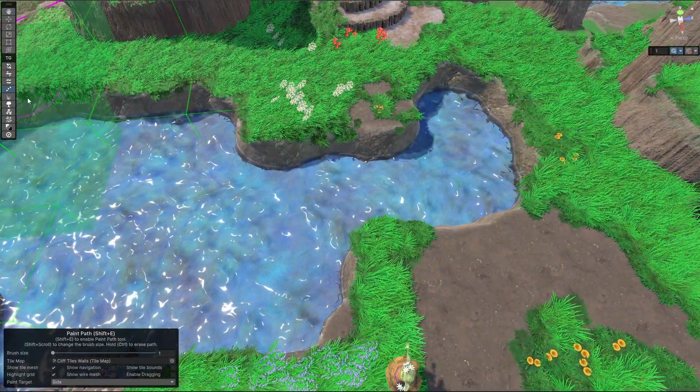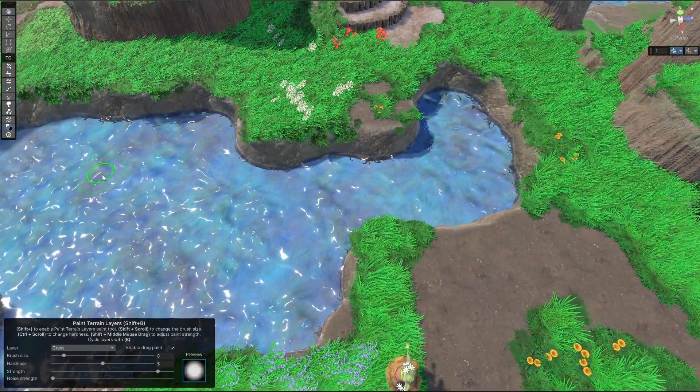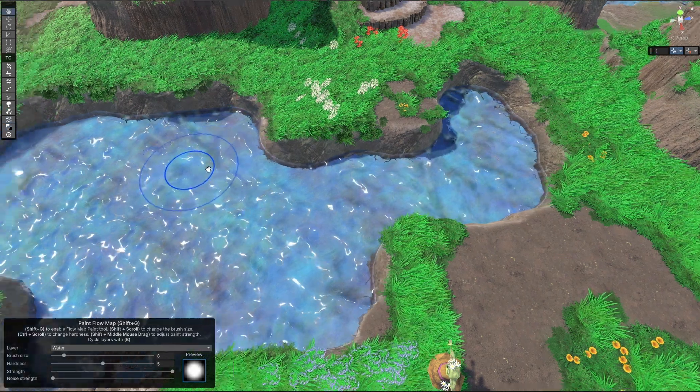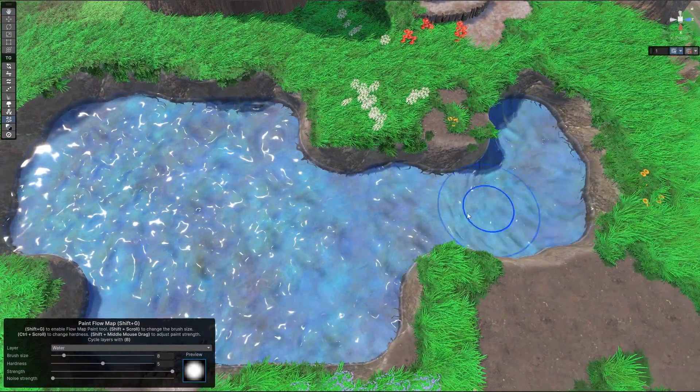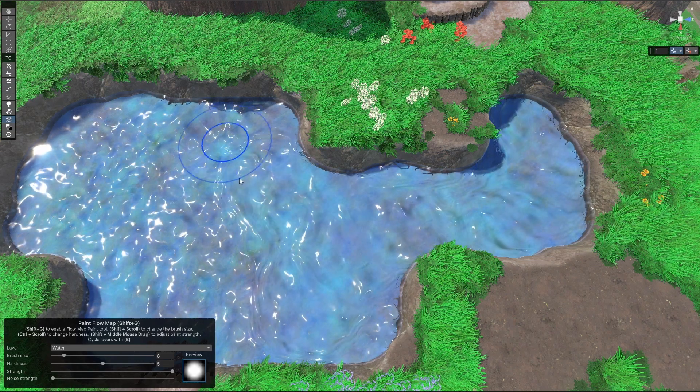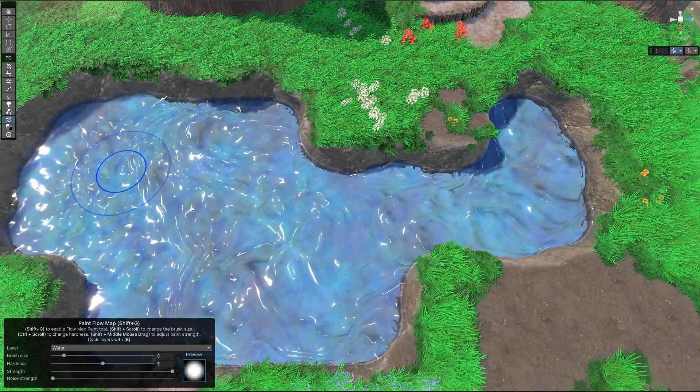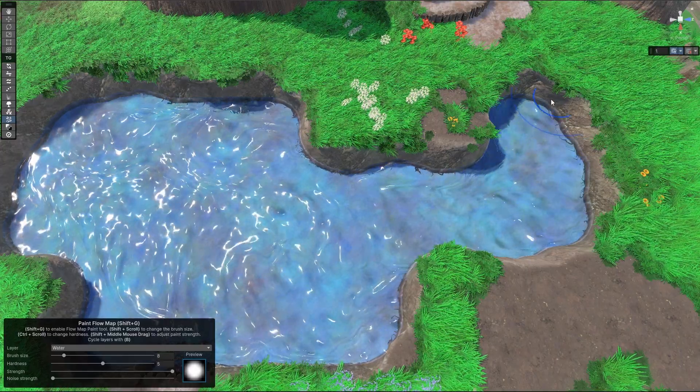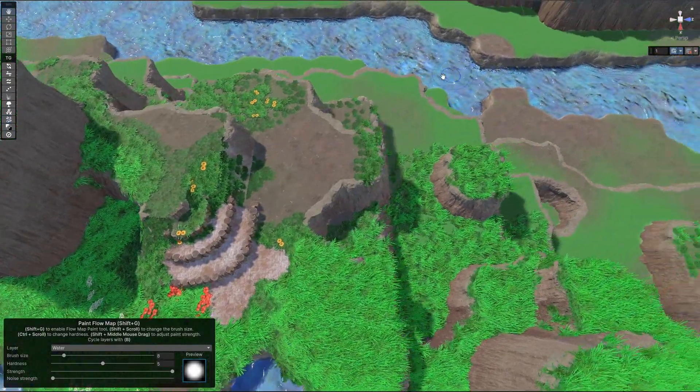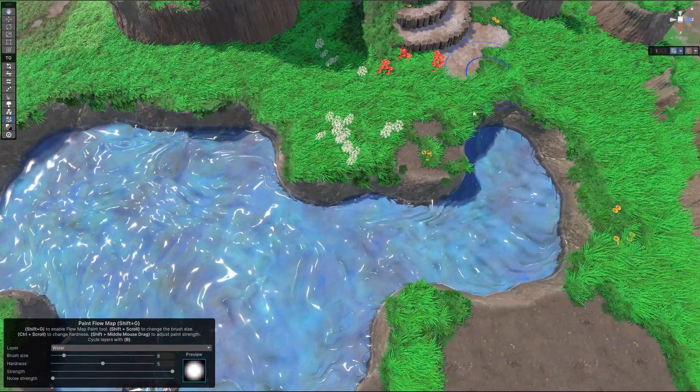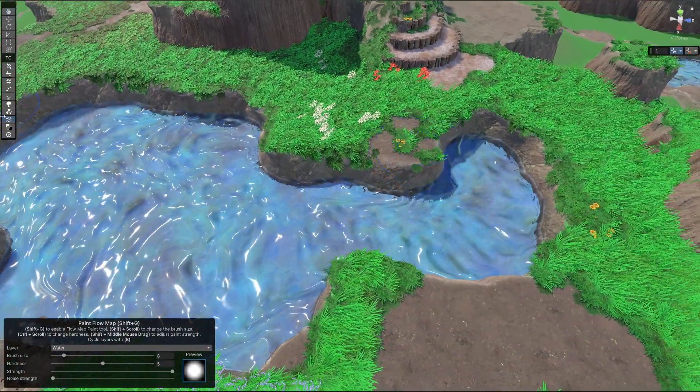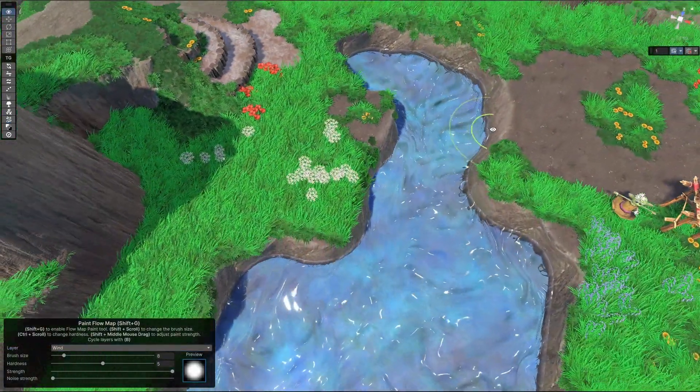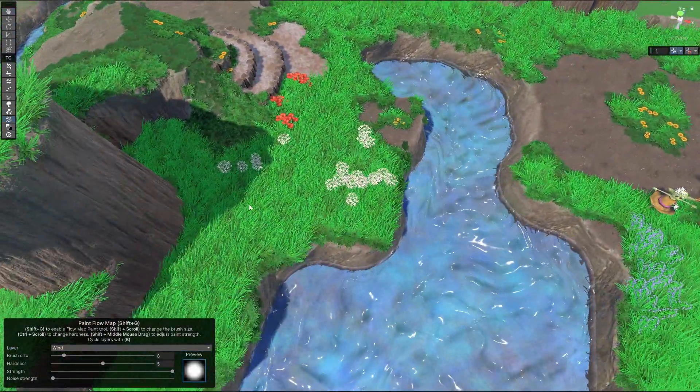On top of that, we also support painting flow maps for the water. For instance, we could just have like a little stream there, a large river over there.